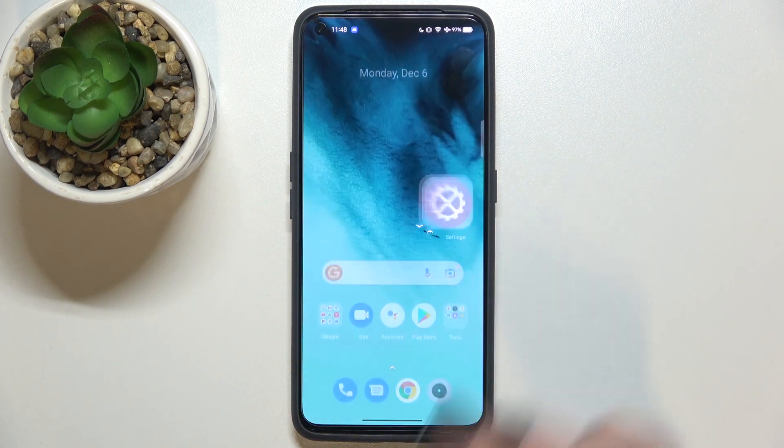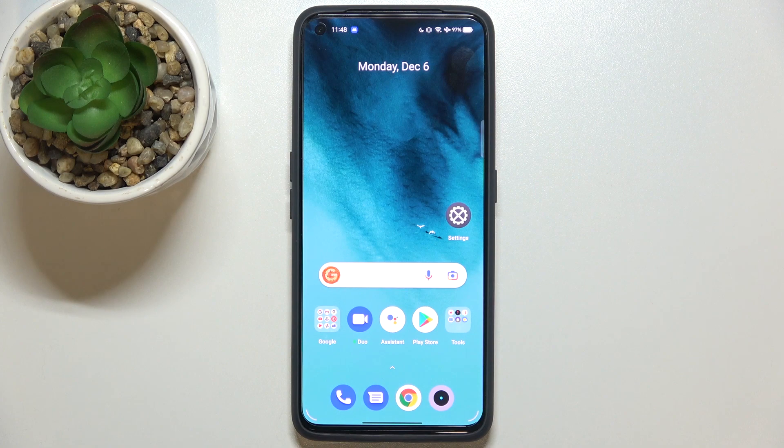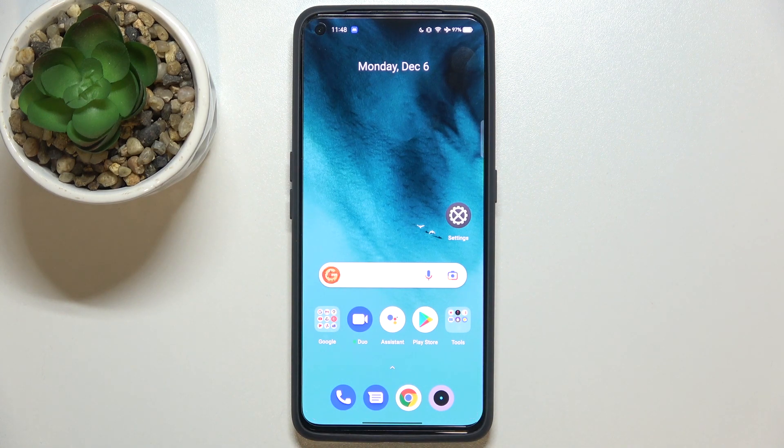So actually this is it, this is how to enable OTG connection in your Realme GT Neo2.